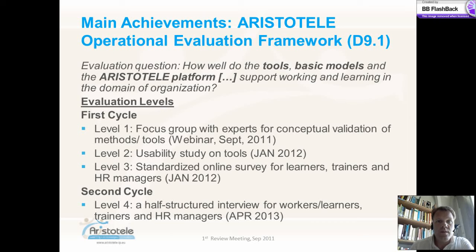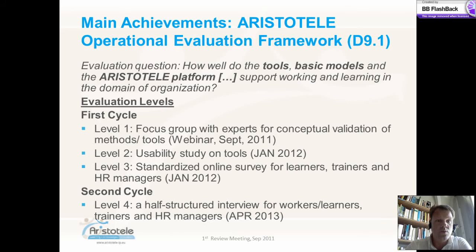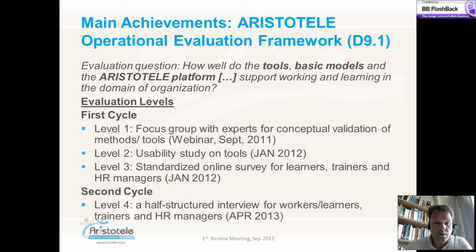The main achievement of the work package is the development, revision and publication of the Aristotle Operational Evaluation Framework, D9.1. In general, our evaluation framework follows the question: how well do the tools, the basic models and the overall Aristotle Platform support working and learning in the domain of an organization? Within our two-cycle approach of evaluation we have defined four levels. On the first level, using the method of a group discussion, we focus on conceptual validation of the methodologies and tools provided. This will be done in a webinar taking place at the end of September 2011.